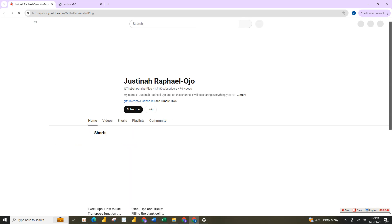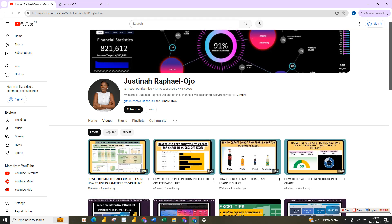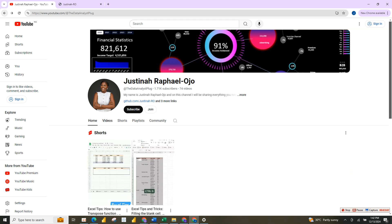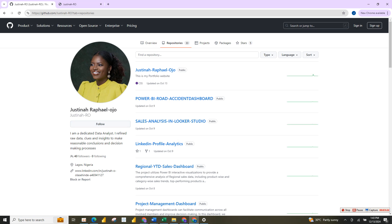As you can see, that is loading — this is my YouTube account. In case you haven't subscribed, kindly subscribe. If I click on this it will also take me to my repository and show all the works that I've done. Now let's go back to the portfolio website.